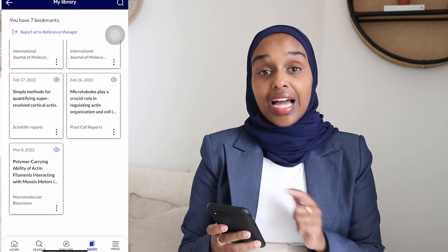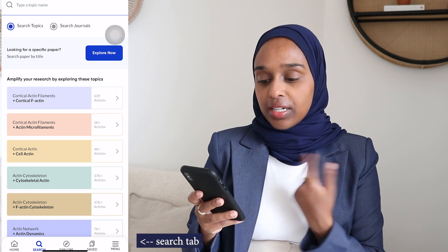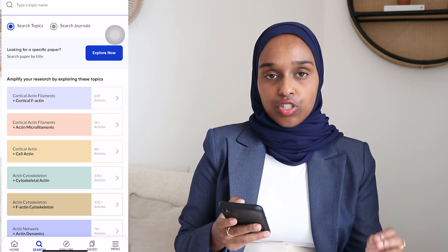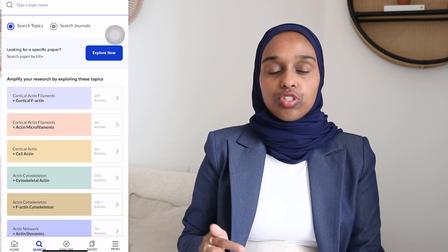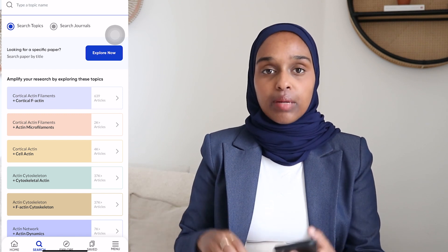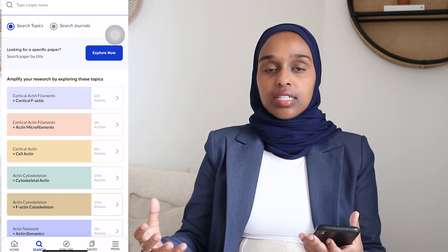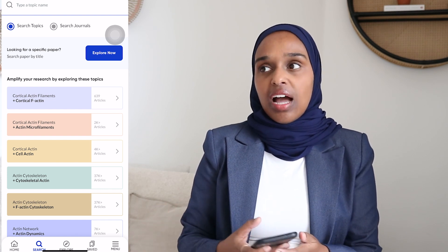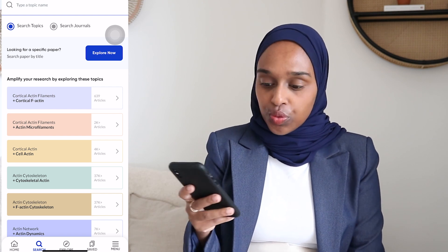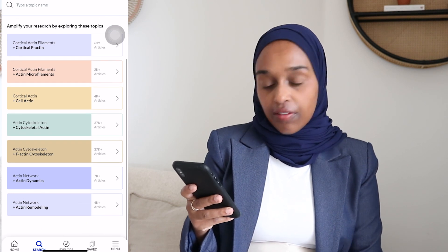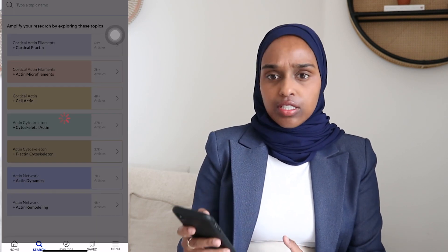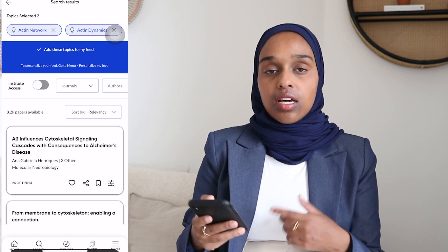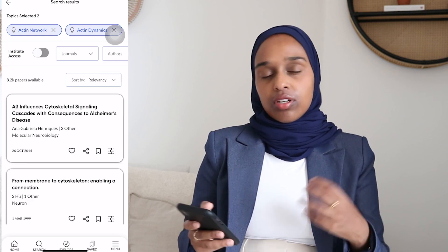There's another really cool feature called Amplify. In the search tab you can amplify your research by exploring new topics that are closely aligned to your specific research topics. When trying to find a research problem you want to ensure you're reading not only directly within your topic but also broadly around it, so you understand what's going on in your field more broadly. For example, I could add 'actin network' to my feed and that personalizes my recommendations to include that topic, strengthening your knowledge and daily reading habits.